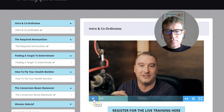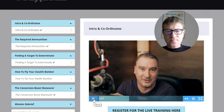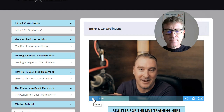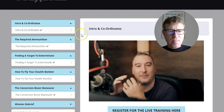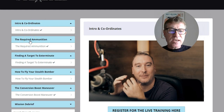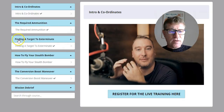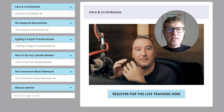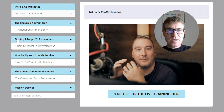This is the intro. The first module is the required ammunition — the tools you will need, which are free tools. The second is 'Find the Target to Exterminate' — it's how to find good offers to promote, offers that have been tested already and proven to work with good statistics, so that you don't start from scratch and can promote products that are proven to work.